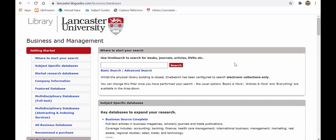That's been a whirlwind tour through the business and management guide — hopefully you found it useful. There is a lot of information and a lot of databases on there. I will be making further videos on using newspapers and market research, so check our eStream and YouTube channels. If you need any help, please contact either myself or Caroline and we'll be happy to look through the guide with you.